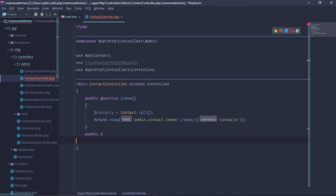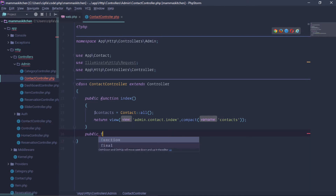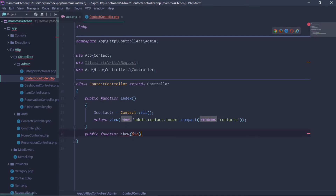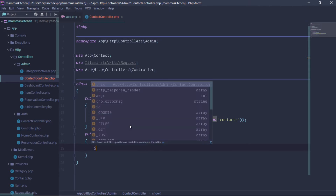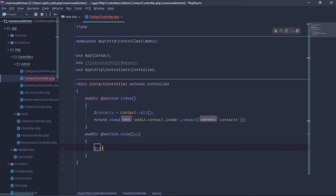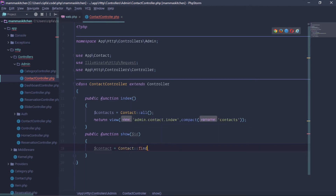Public function show. Here is the parameter — here is the ID. First of all, we can find the ID. We can find the contact message. Contact is equal to Contact model, and the model name is find. Here is the ID.